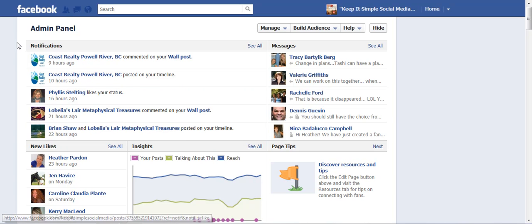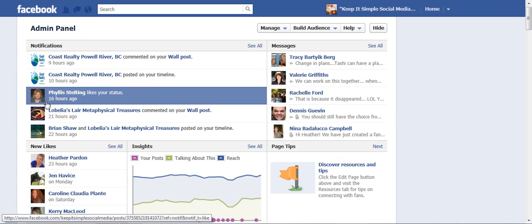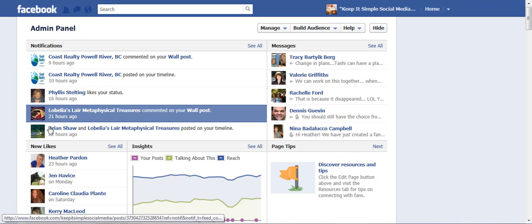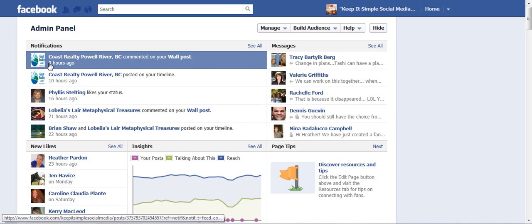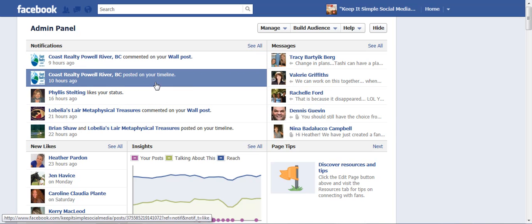Remember that the notifications is your red flag to tell you that people are talking to you and therefore you should engage with them and say thank you for them spending time on your business page.